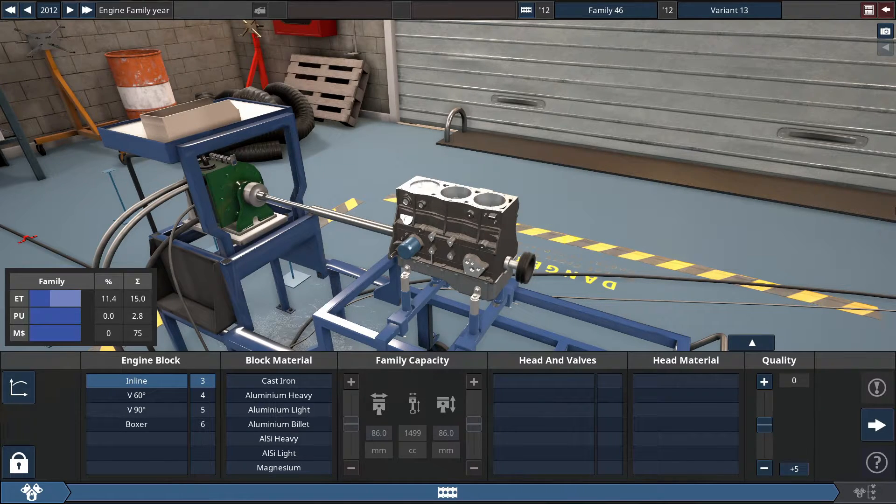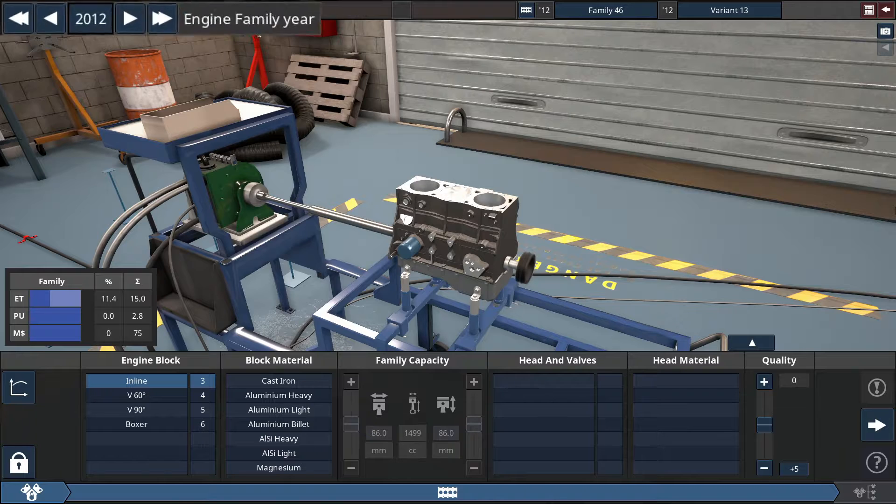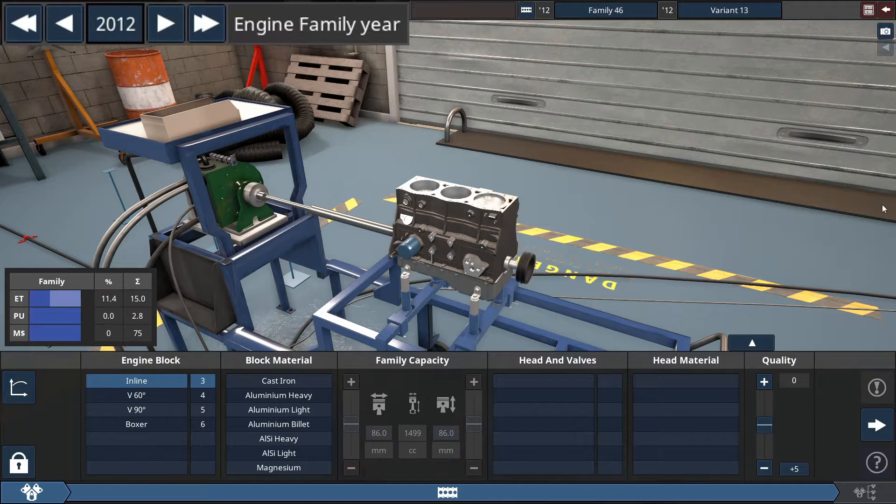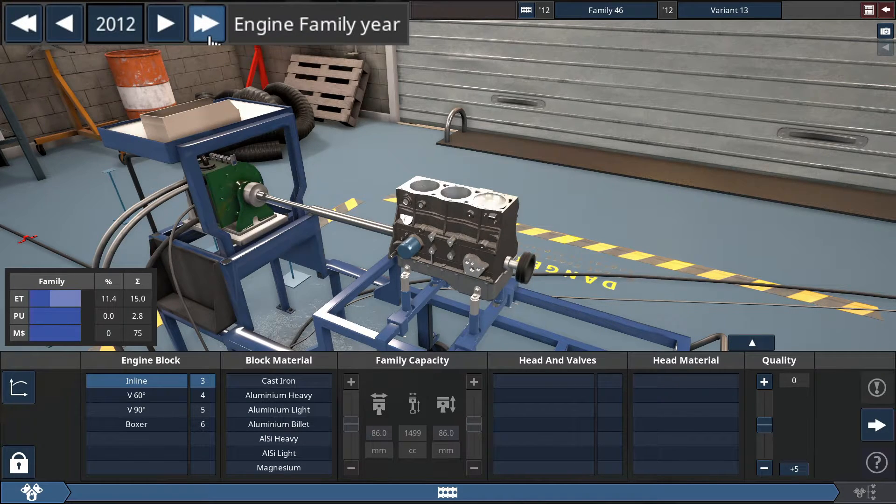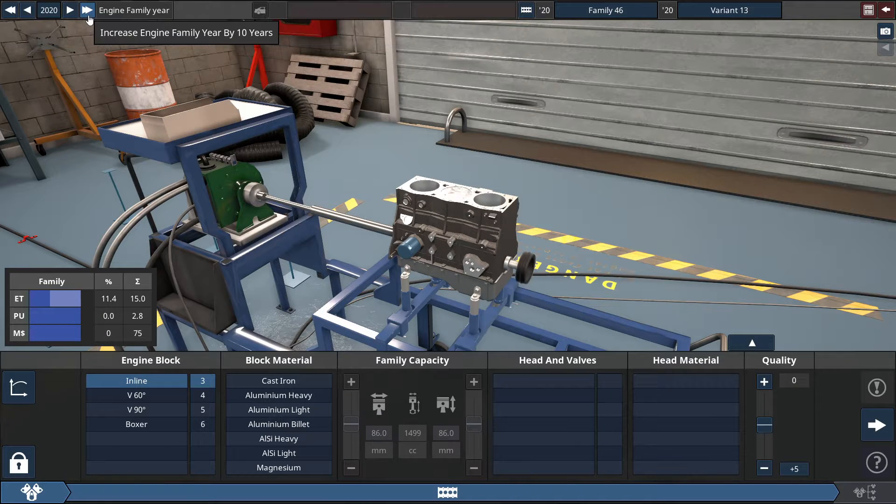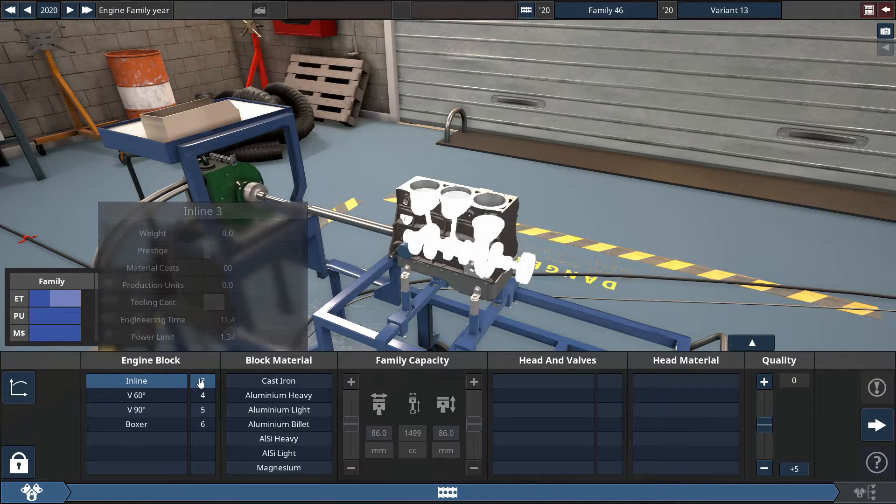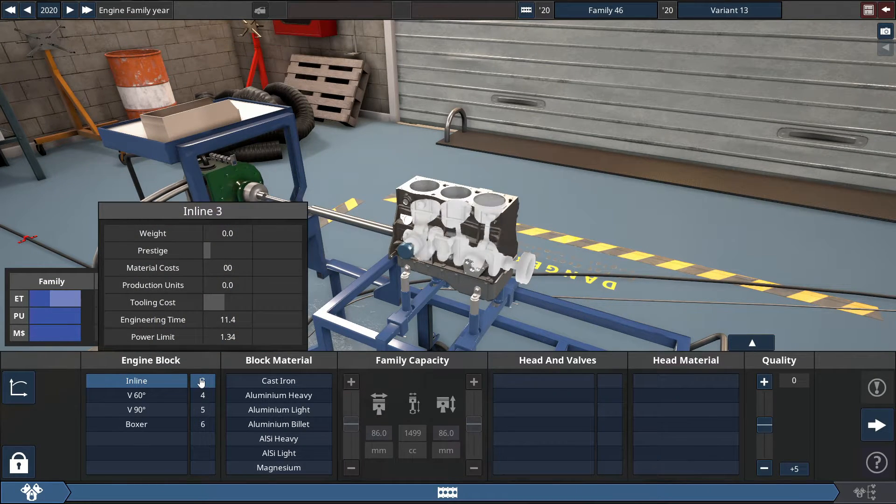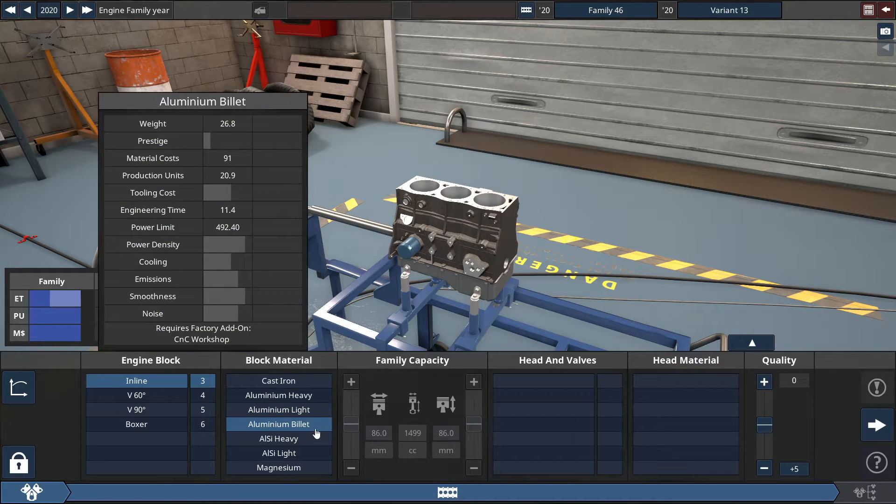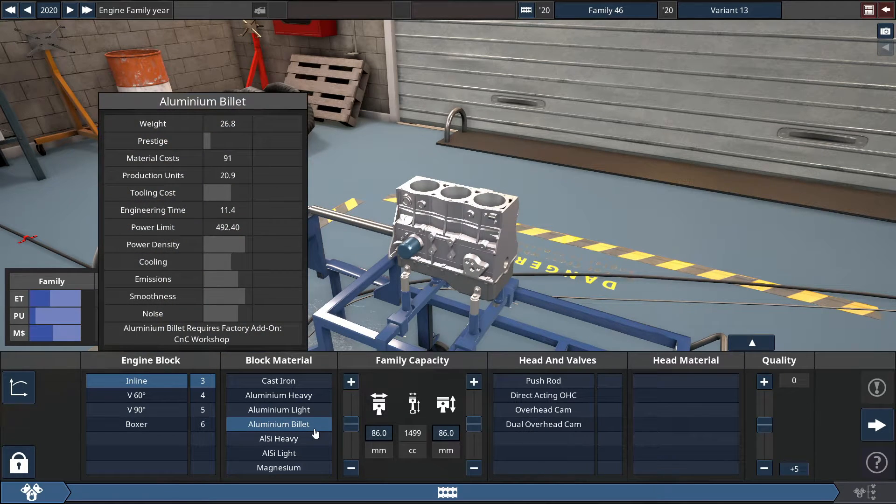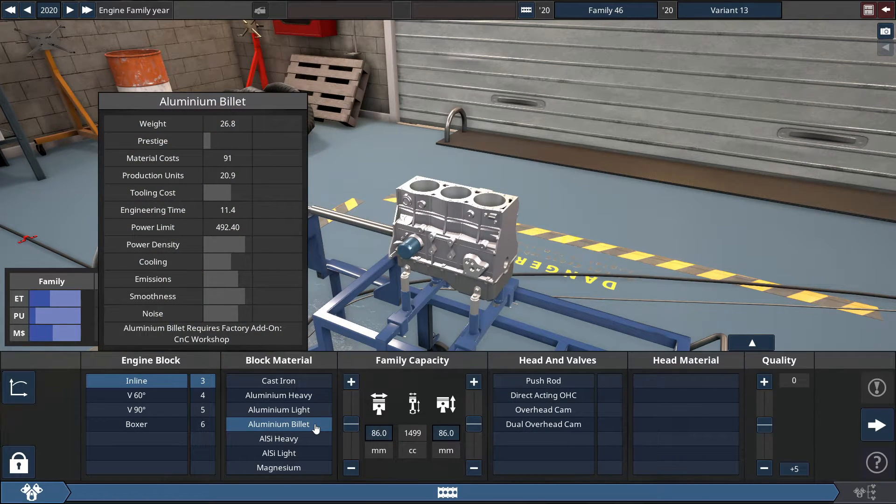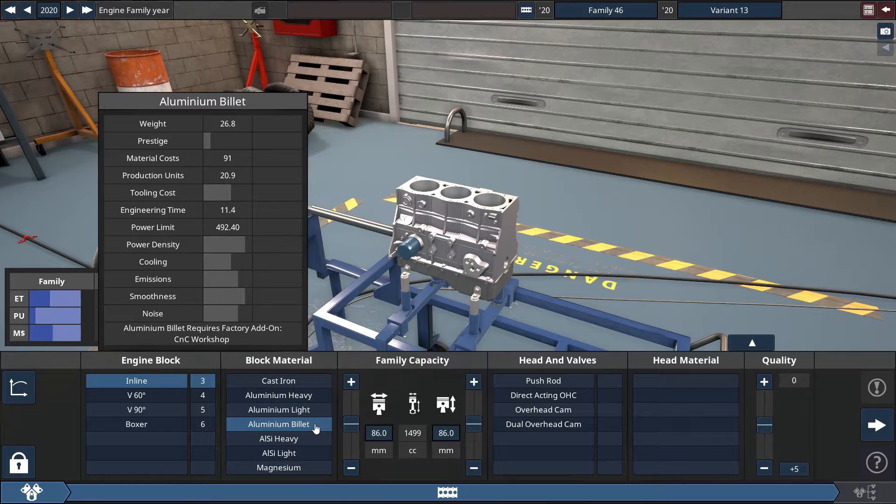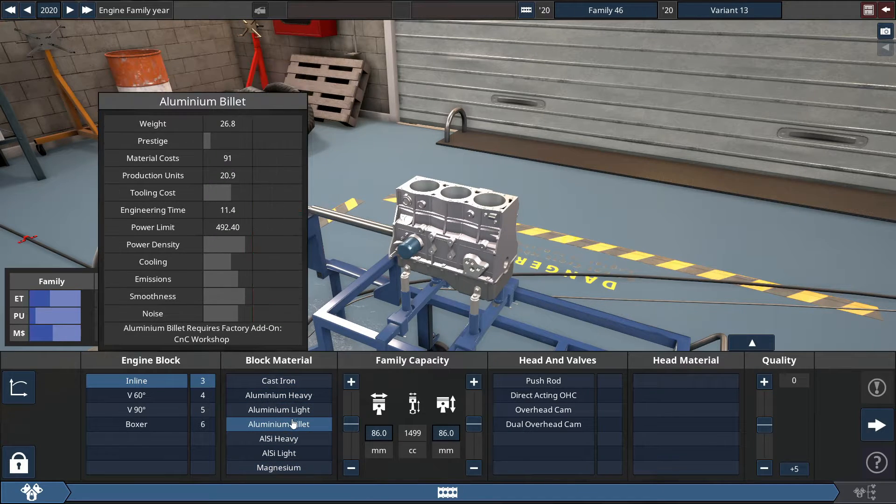For this engine build, you start by going to the top left portion of your screen and maximize the year to 2020. After doing that and selecting the inline-3 engine, you may choose the aluminum billet engine block material for this build, which is the best in terms of power density.